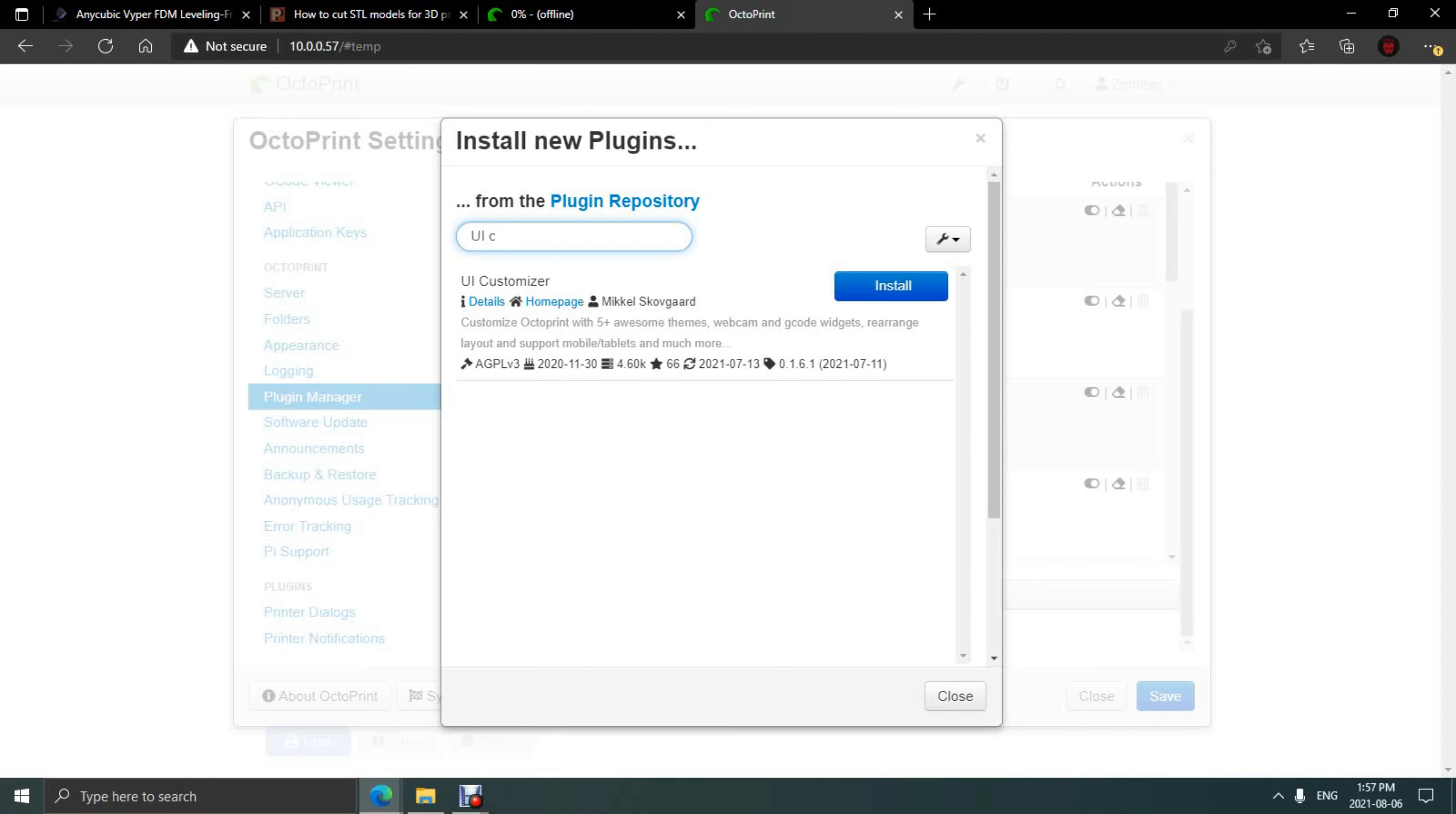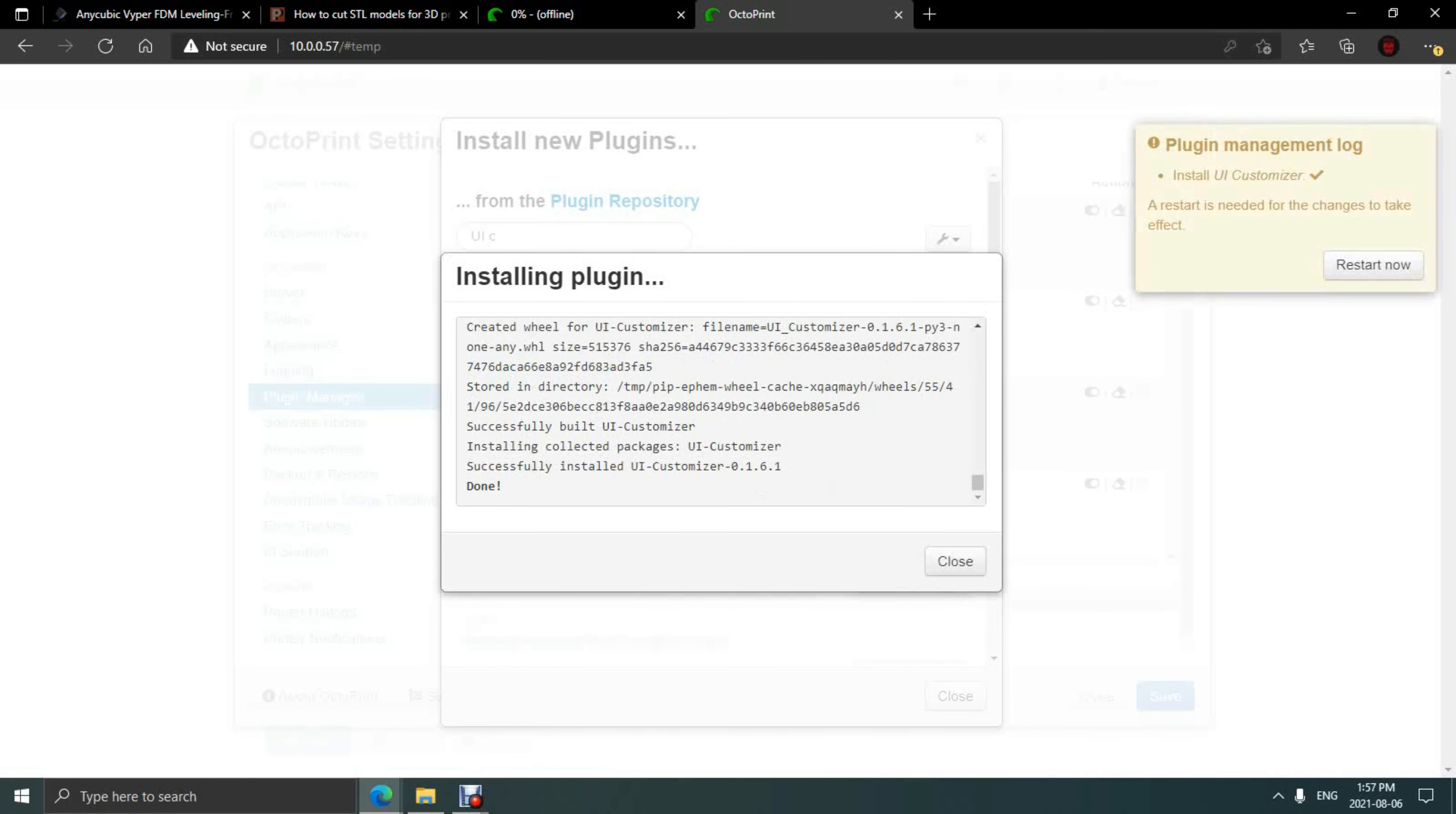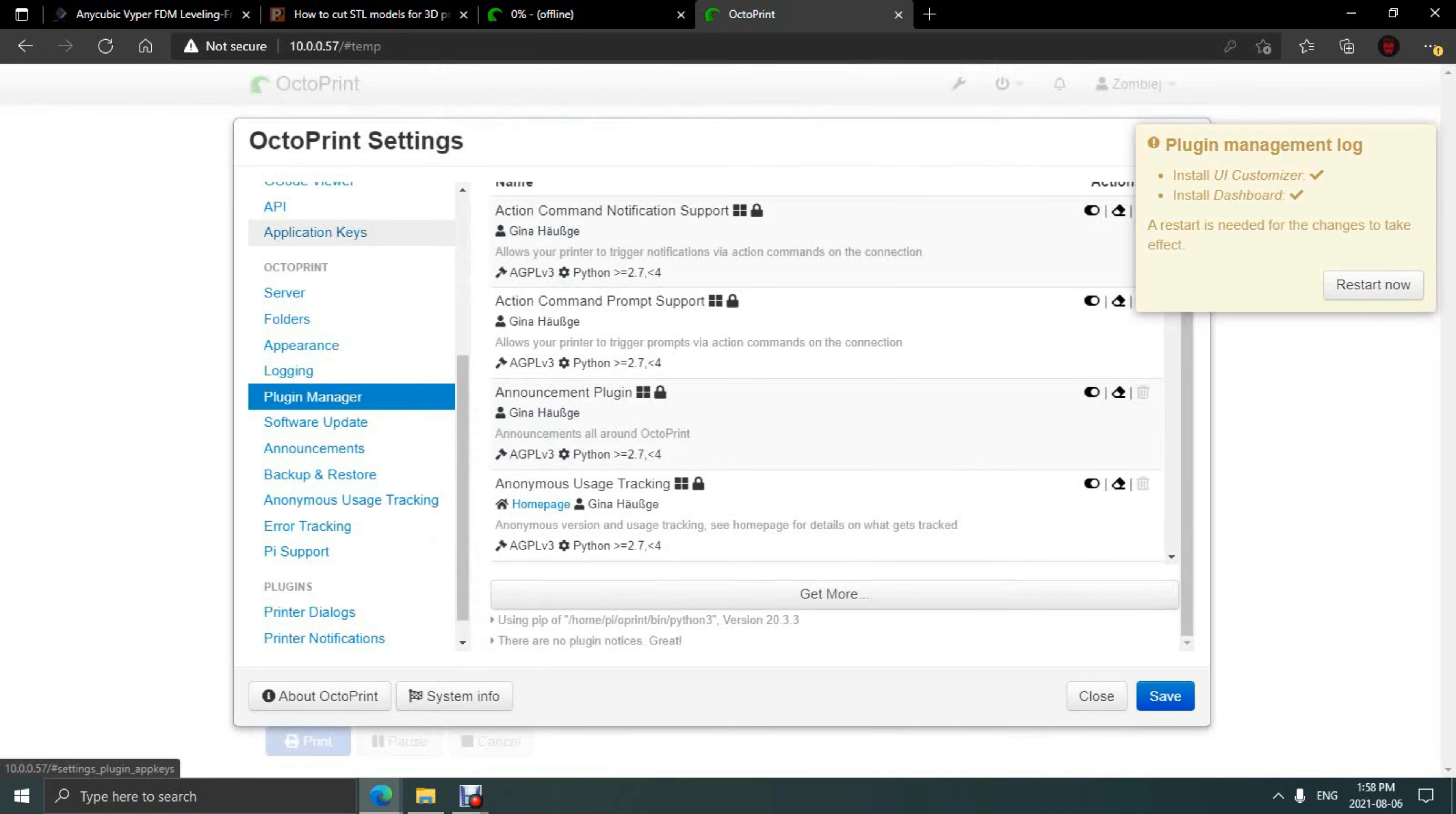Now we're going to take a look at a few plugins I personally like to use. First up, UI Customizer. This is a theme system that changes how Octoprint looks. After that, I'd like to add the Dashboard plugin. This adds a tab on your main page with plenty of information on your prints, such as layer height, temperature, and time.